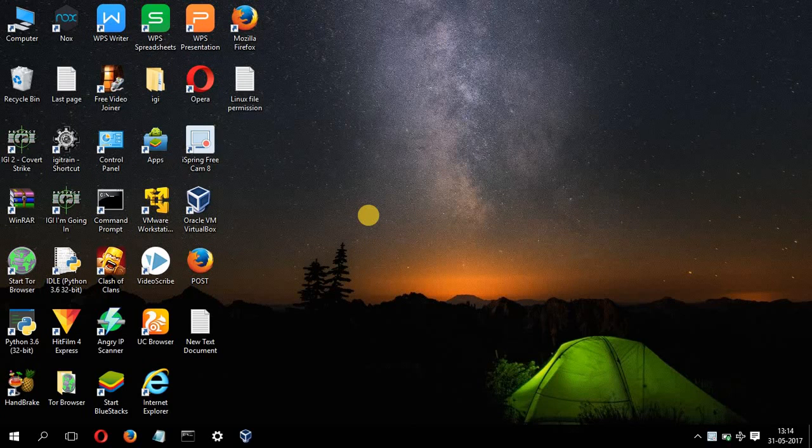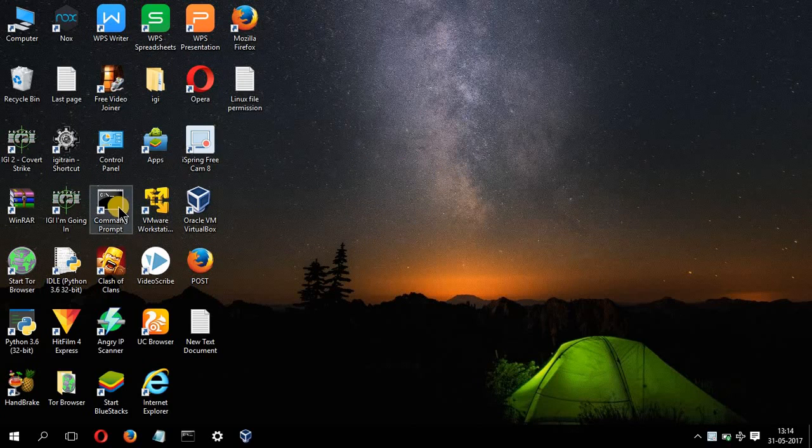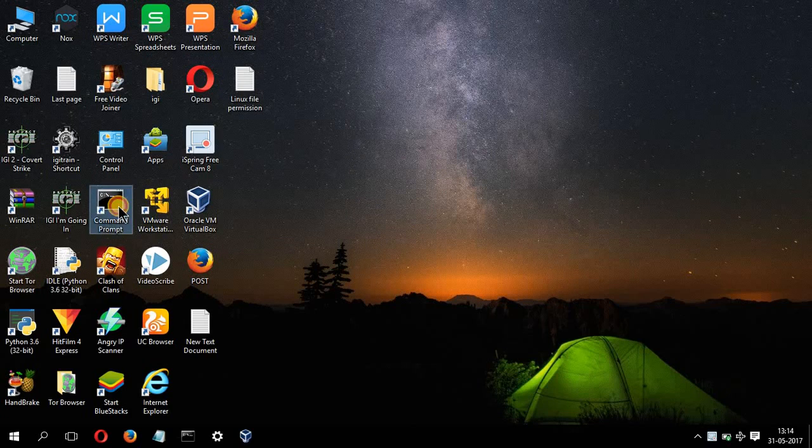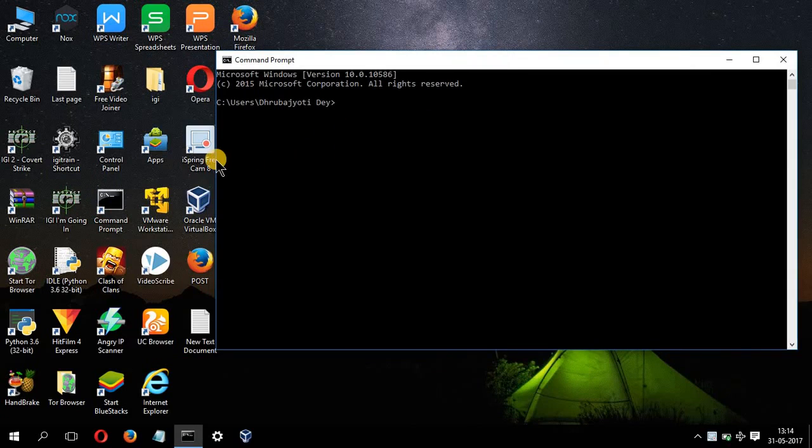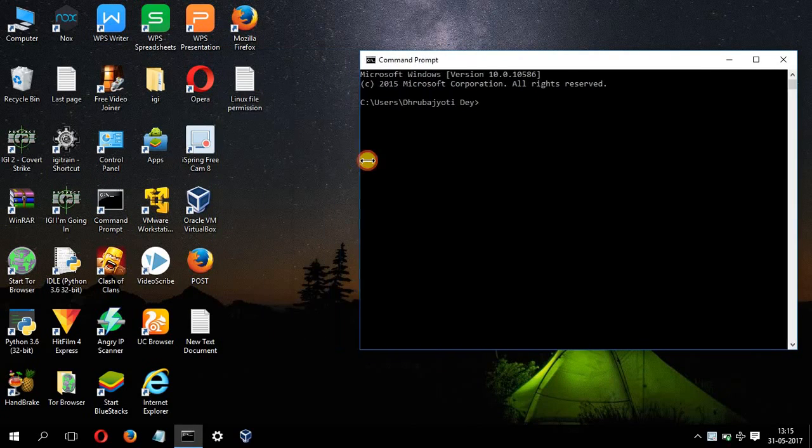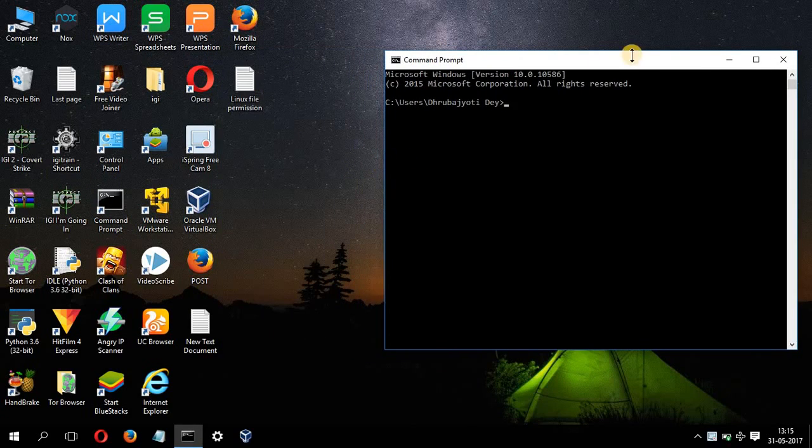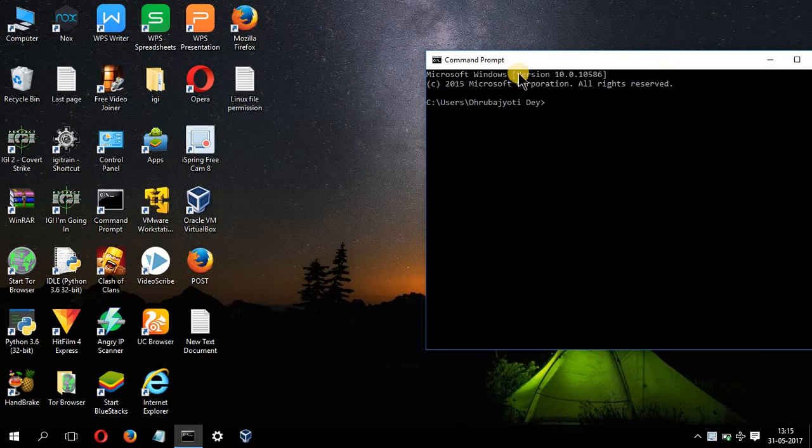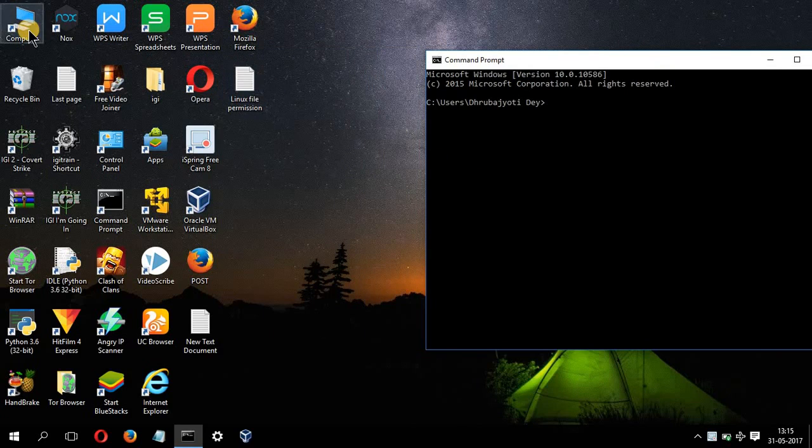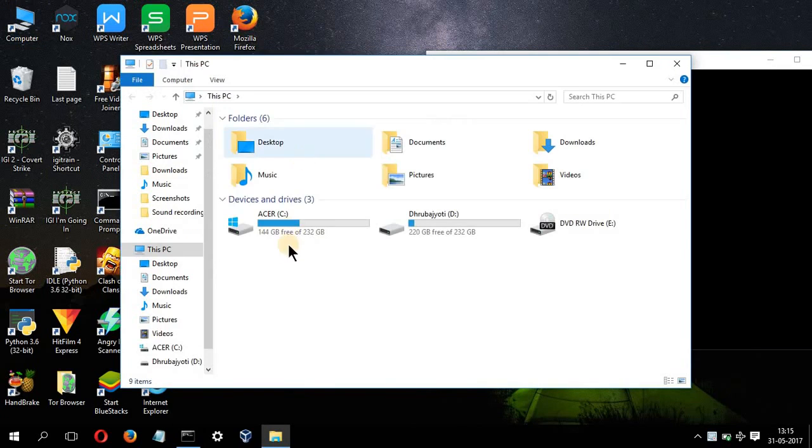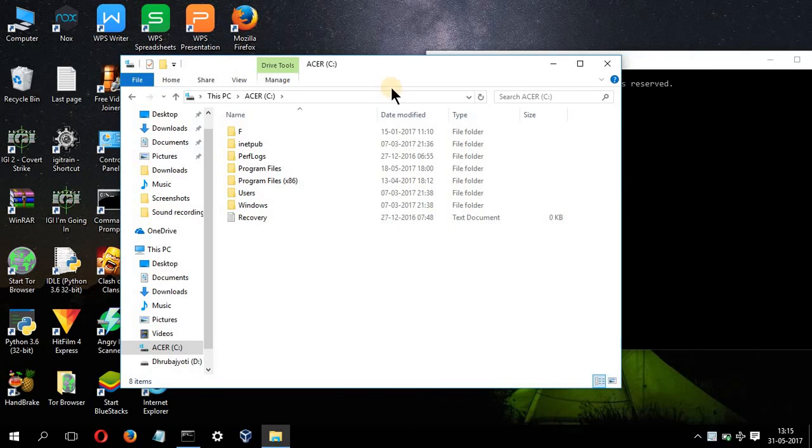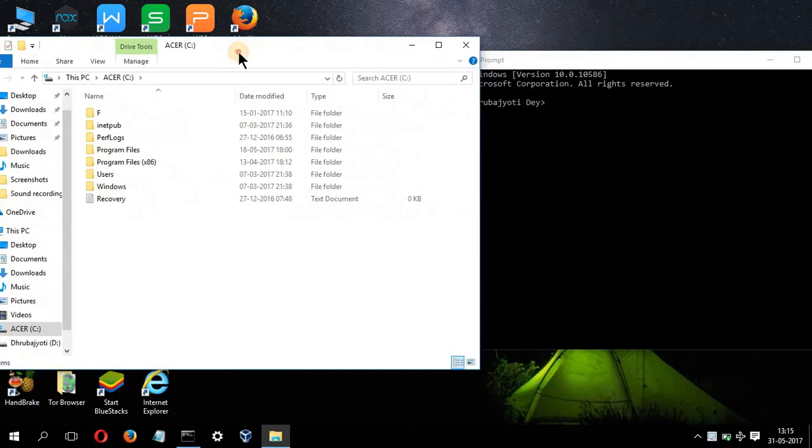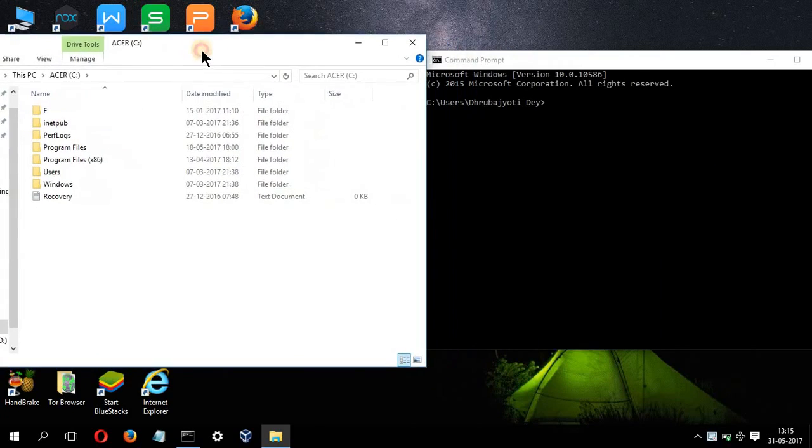Now coming to the practical. For this, first you need to open up the command prompt. This is the command prompt. Let me just adjust the screen size a little bit. And also I'll be opening up my C drive. Let me just adjust this one as well.